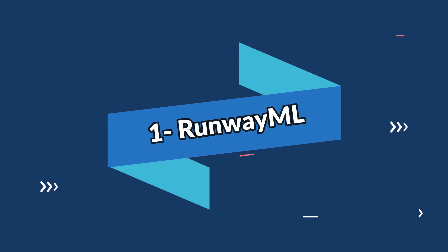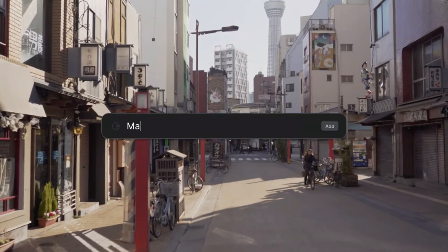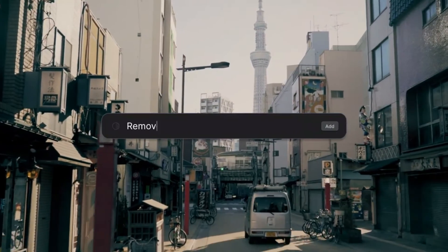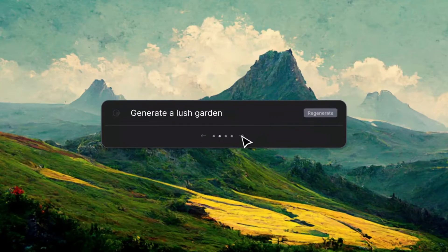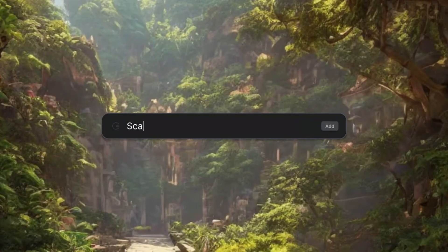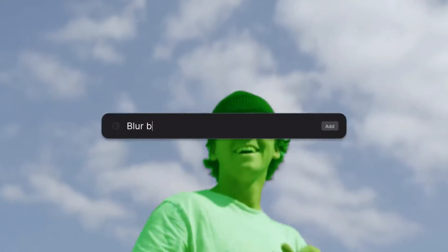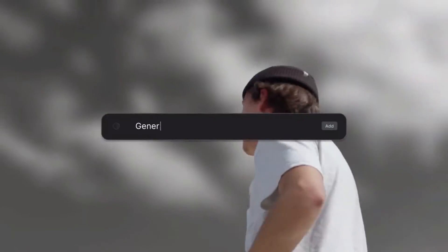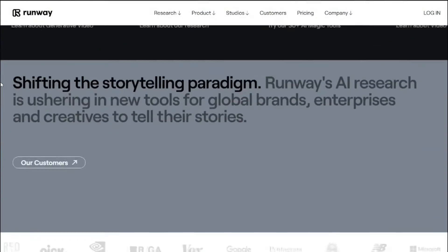First on our list is Runway ML. This powerful tool allows you to create stunning animations with ease. With a user-friendly interface and a wide range of pre-trained models, you can turn static images into dynamic works of art. Runway offers a versatile set of tools including a text-to-video model that converts your written content into captivating visuals — whether you are a filmmaker, designer, or content creator, Runway provides a seamless and intuitive experience.